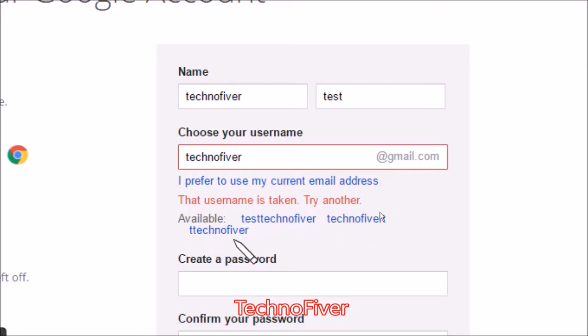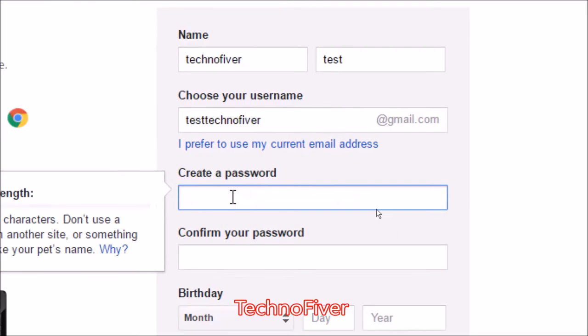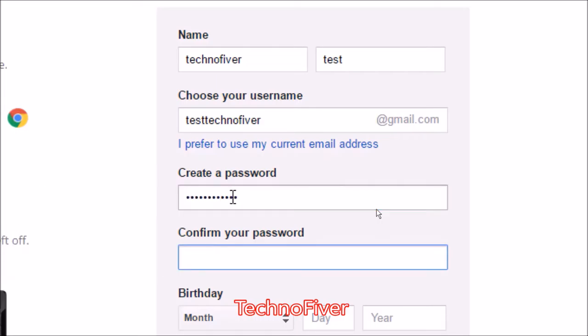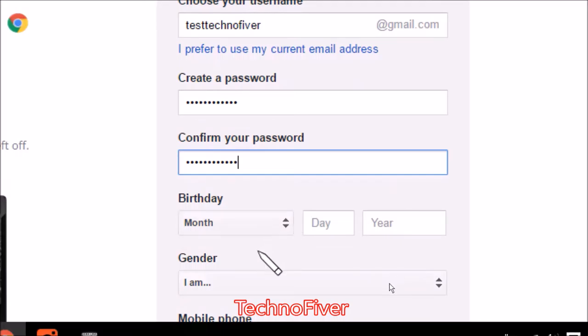So I can select this test technofiver. Then after that you need to create a password. Password contains at least eight characters. So I will type my password and also confirm my password.